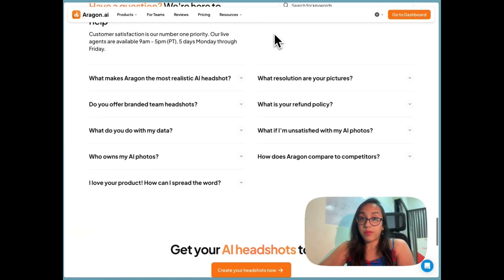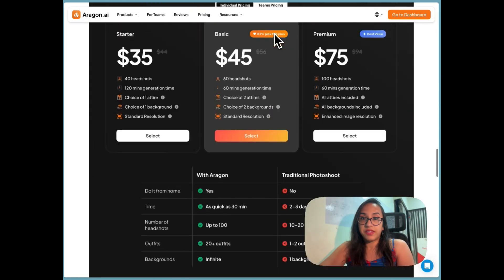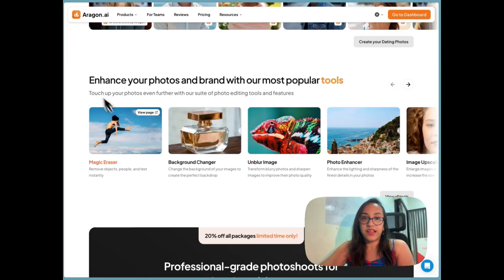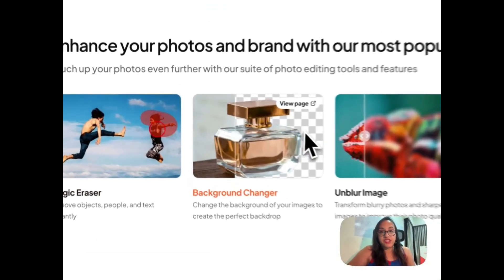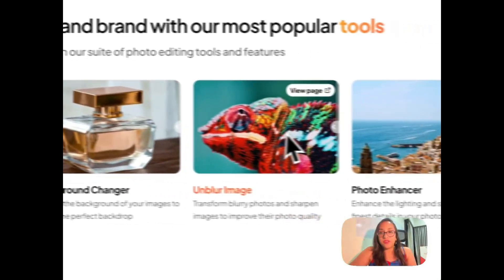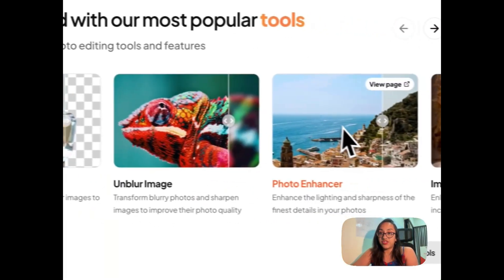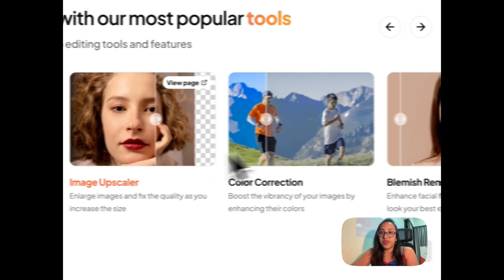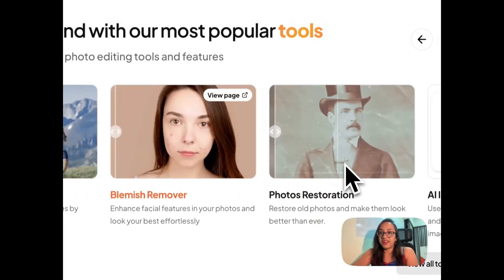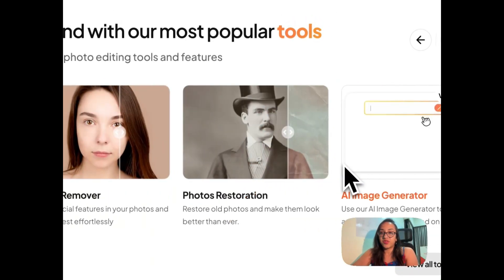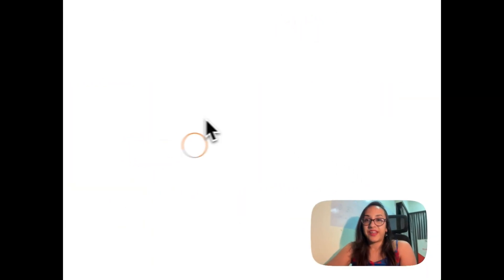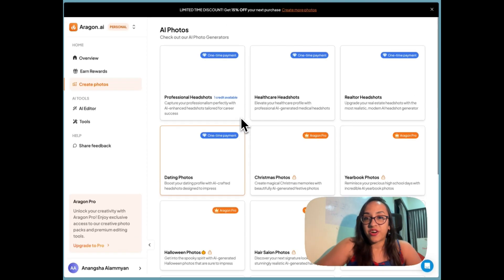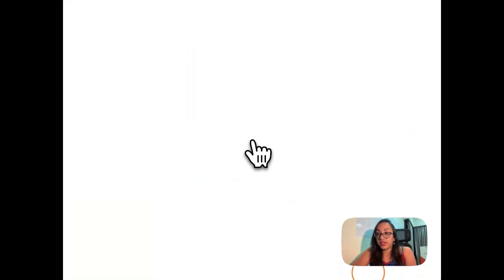Aragon AI doesn't just stop at being a headshot generator — they have other cool tools as well, like a magic eraser, background changer, image unblurring, photo enhancement, upscaling, and color correction. So many cool features! Let's click on 'Create Your Headshots' and select professional headshots.